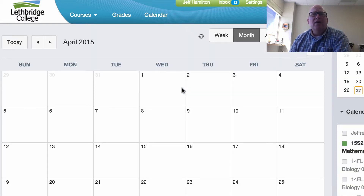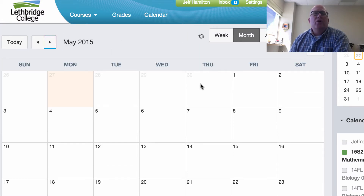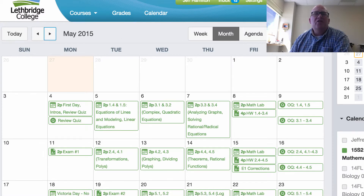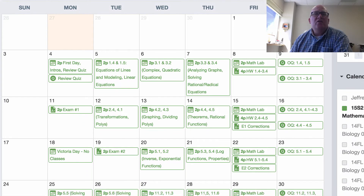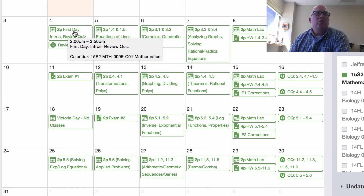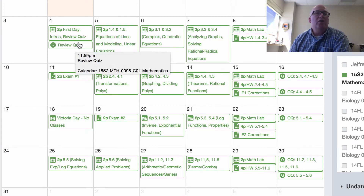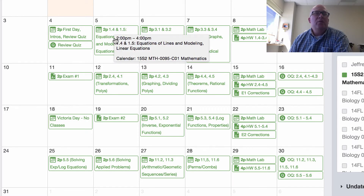I've done it enough times that I sort of know where I need to put time. I'm in April right now and I'm fairly sure this is what things are going to look like. The first day we're just doing some intros and a review quiz. Then day two we're on to sections 1.4 and 1.5 — those are the videos you want to watch before you come to class, and then we'll talk about them during class.